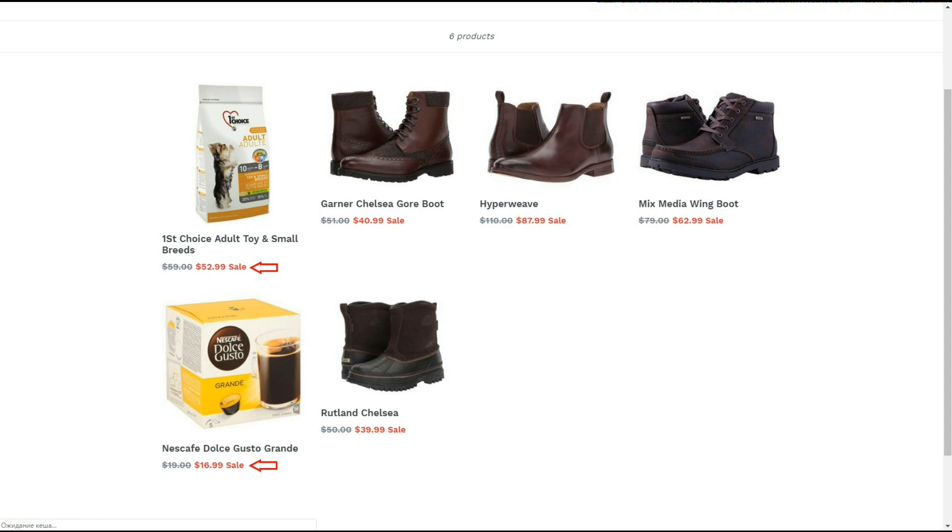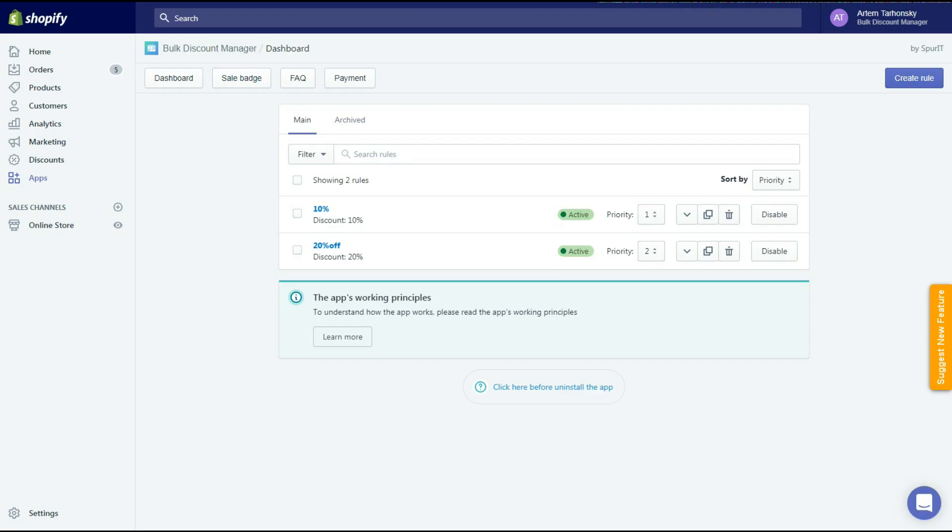As you can see the discount with the higher priority level has replaced the discount with the lower priority. So if you have different discounts on the same products working at the same time, then the discount with the higher priority will be applied.